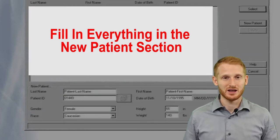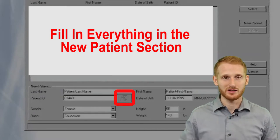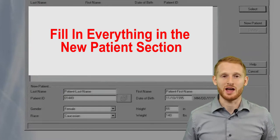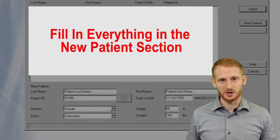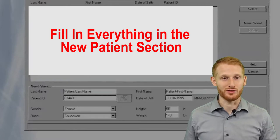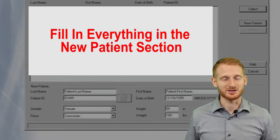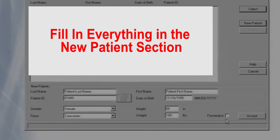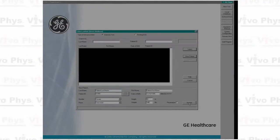If it is not a research subject, there's a little dice button there — you can just click that and it'll generate a random number if you don't have a number for that person. You should also put in their age, because that's going to be used to predict their age-predicted max heart rate if you're doing some sort of stress test. Make sure you put in the rest of the information and then go ahead and hit Accept.